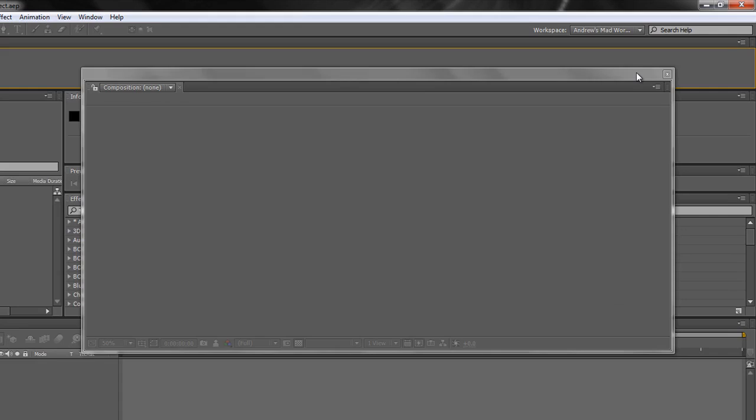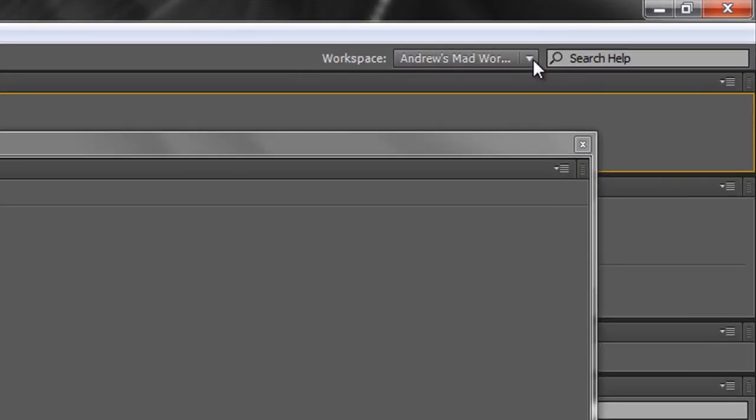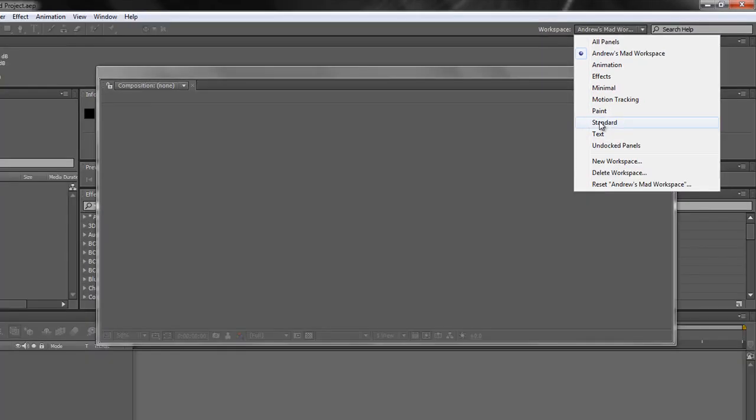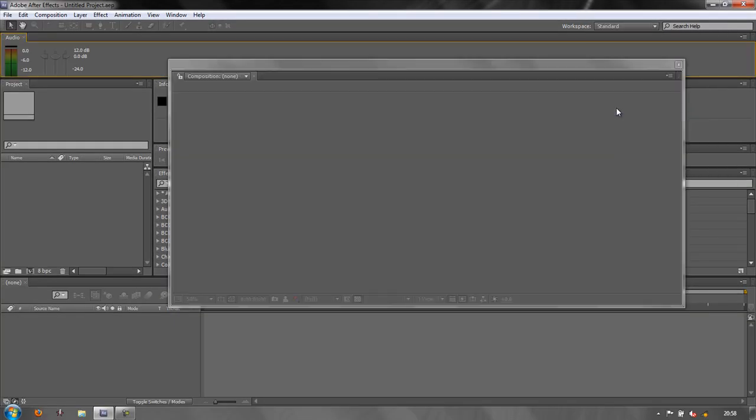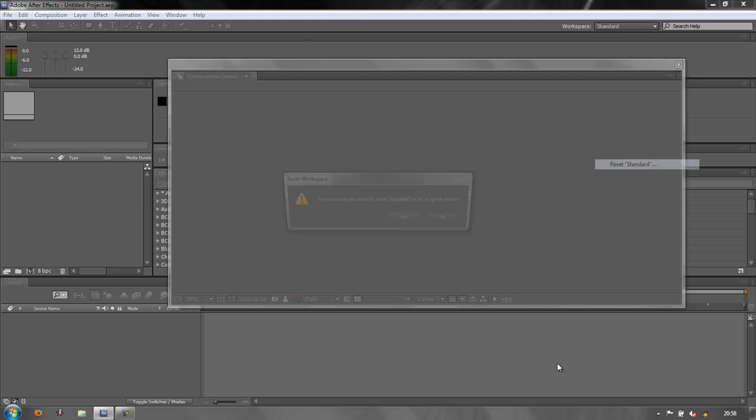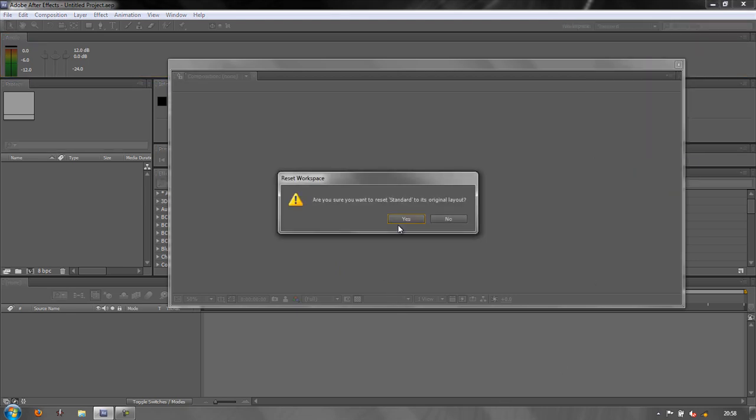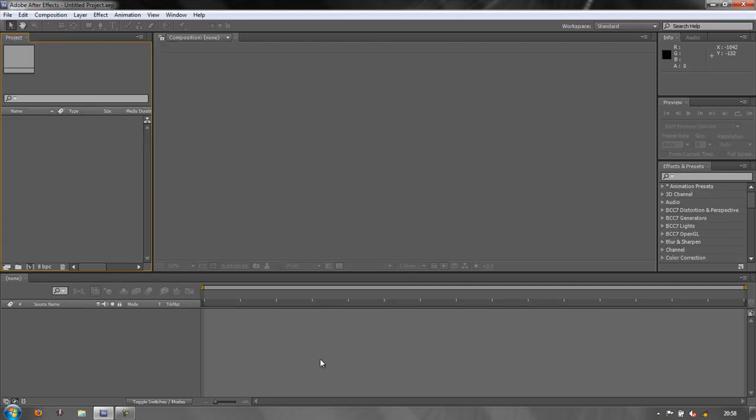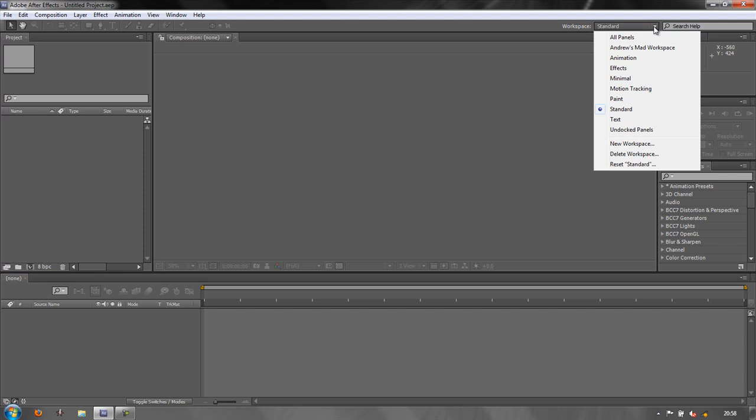Now, you may also have noticed that there are a number of other workspaces here. In short, Adobe have said, what are the panels that are most needed to do specific jobs? So you might want to have the standard one. You click standard. Now, standard has not changed because I was using the standard when I created Andrew's mad workspace. So what I need to do is click down and go reset standard. It says discard changes. Yes. And that's how the original layout should have looked. This is how you might want to start off something. It's giving you access to your project panel, your composition panel, the layers down here and the other bits and pieces that you may need to start.